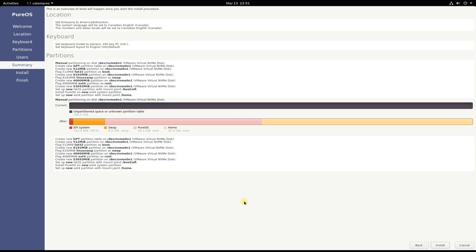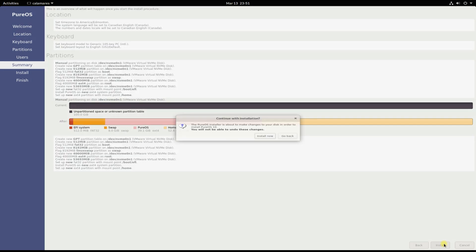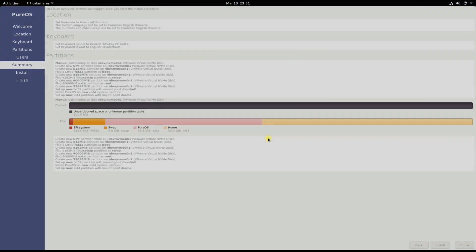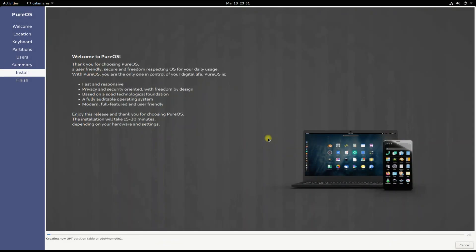Verify your made changes on this installation summary screen. Click install to start the installation. This may take a while to complete. Please have patience during this.